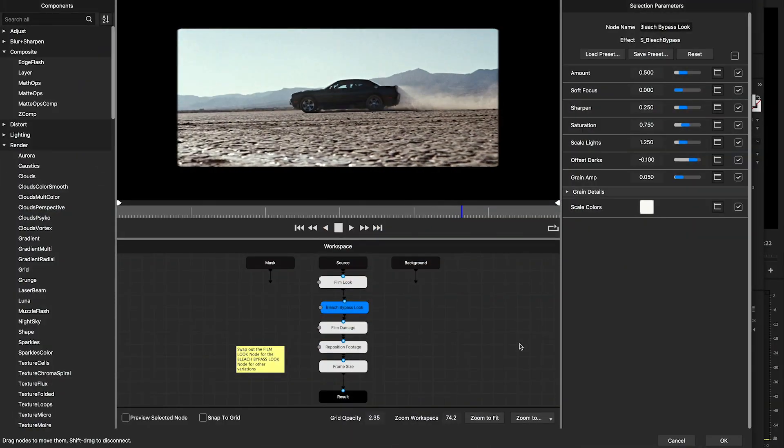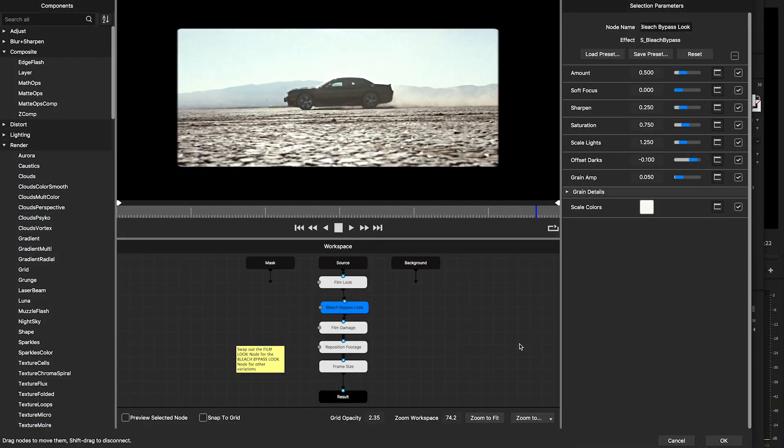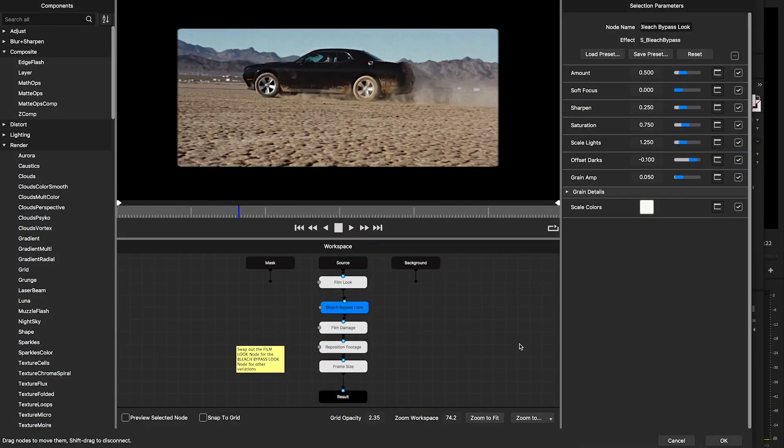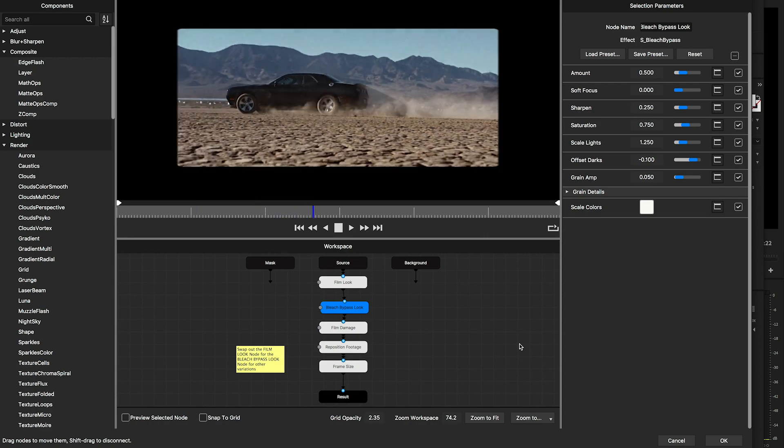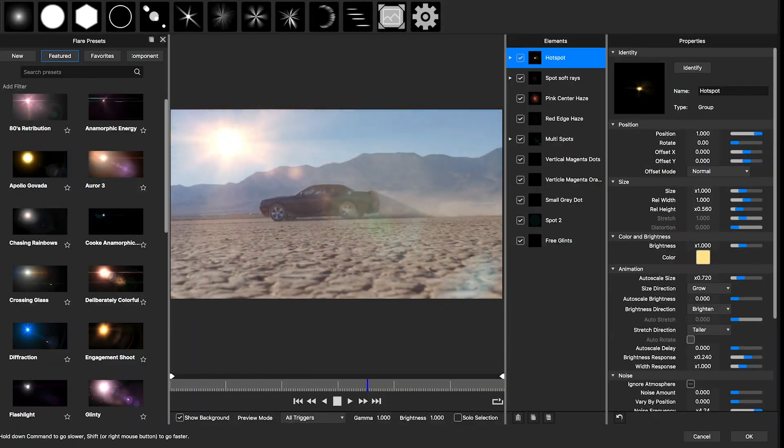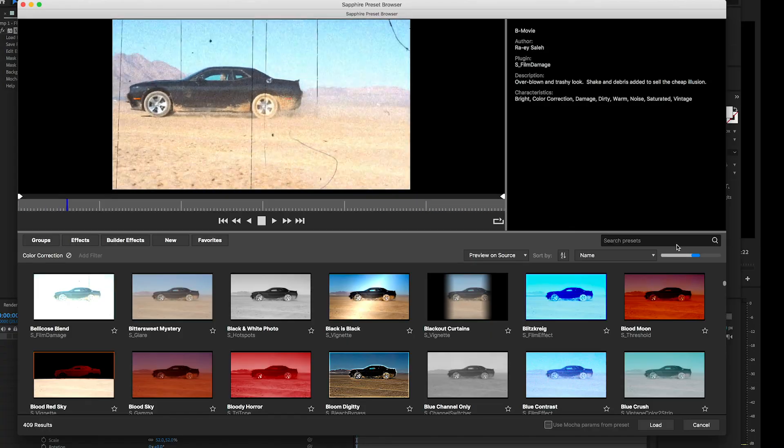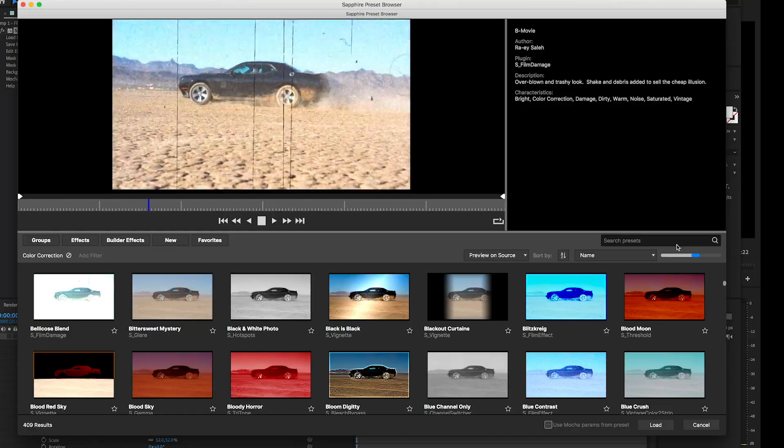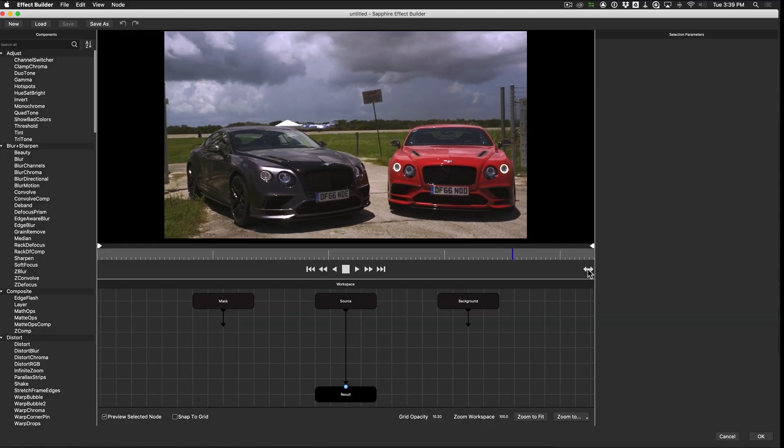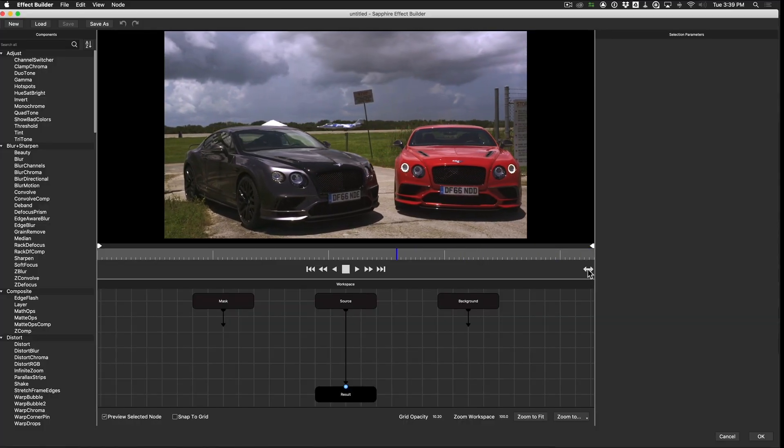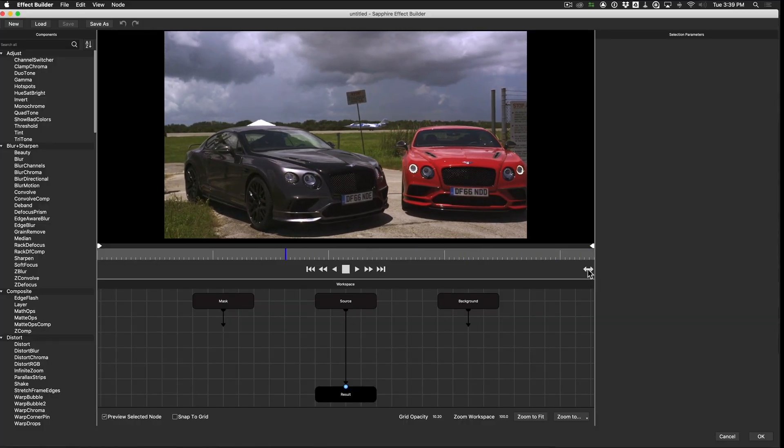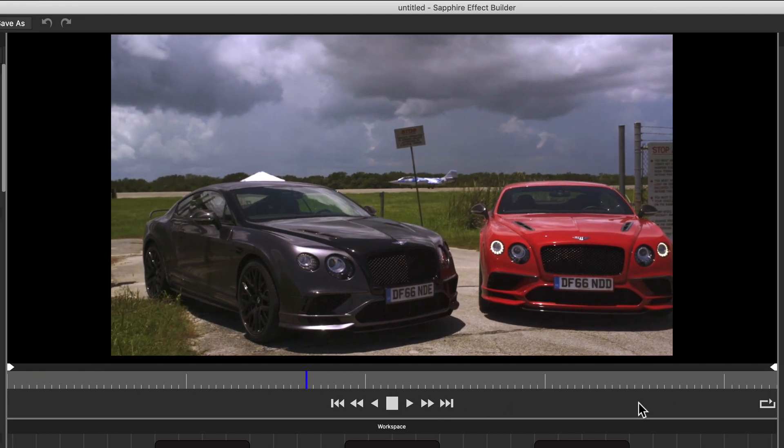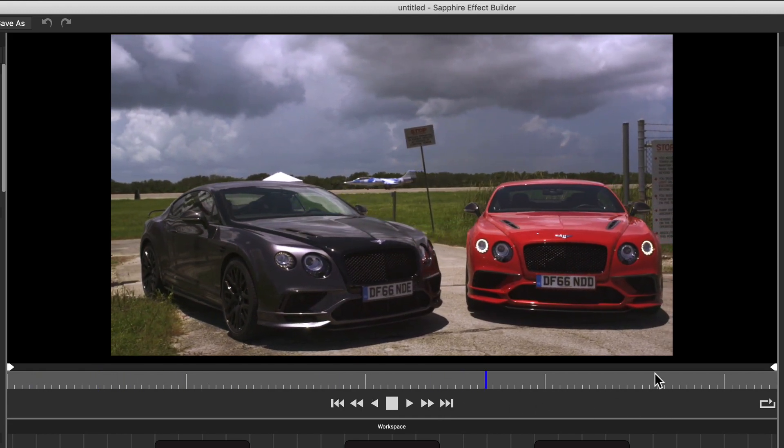All Sapphire 2019.5 external applications, such as the Effect and Transition Builder, Flare Designer, and Preset Browser have been improved, and each can now live preview on any resolution clip and feature an updated look and feel, complete with modern UI optimized for 4K HDPI monitors.